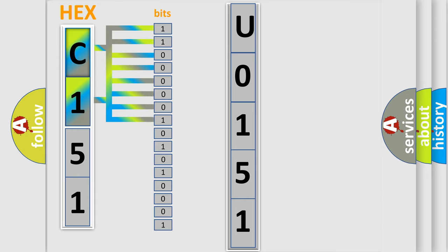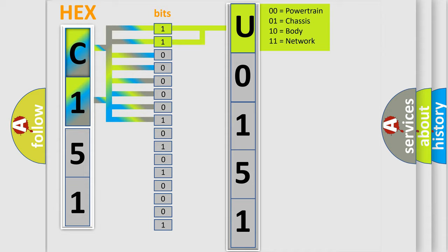Zero, low level. One, high level. By combining the first two bits, the basic character of the error code is expressed.